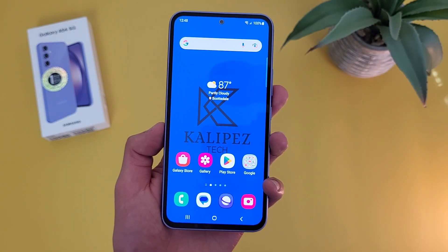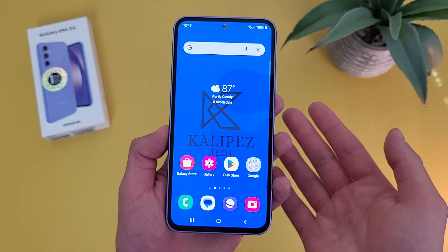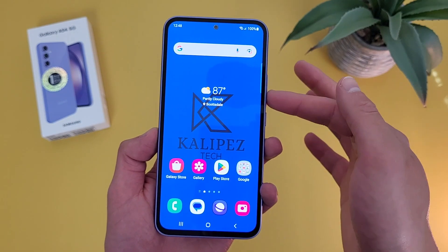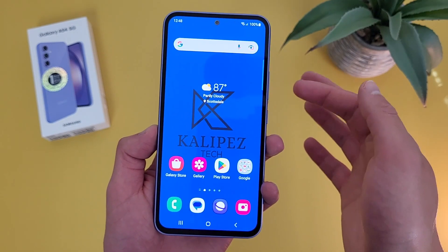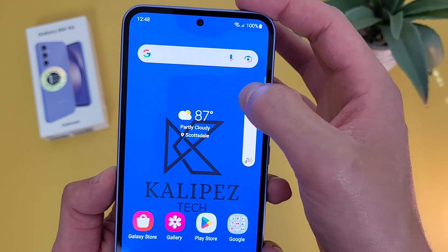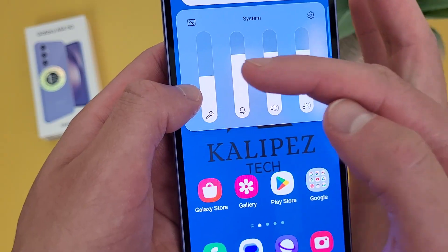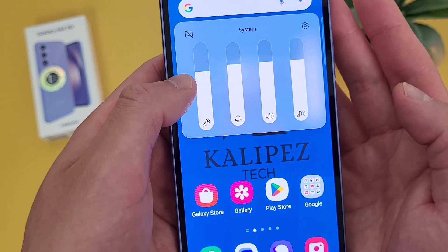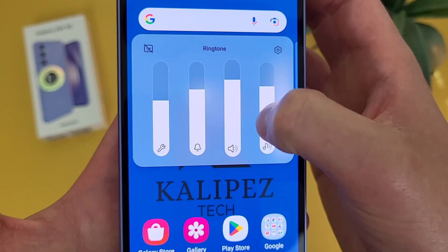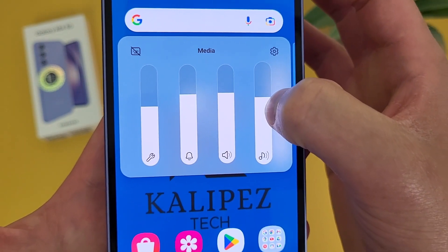Now we're going to take a quick look at the sound menu. A quick way to get to this is by hitting either volume key. From here, hit these dots, and this is going to show you several different volumes. This one right here is system sounds, this is notification sounds, this one is the ringtone, and then finally media.